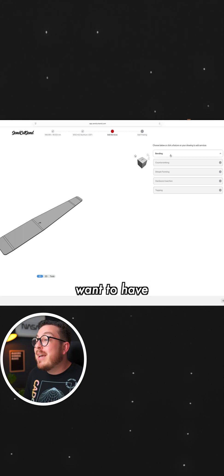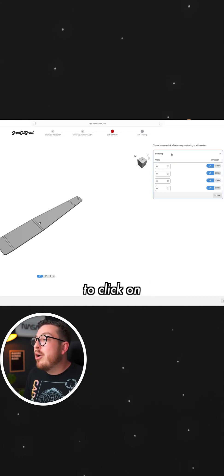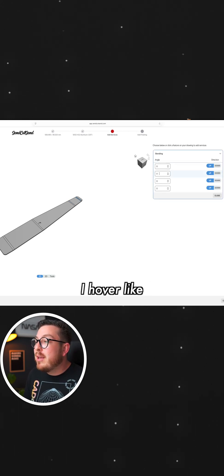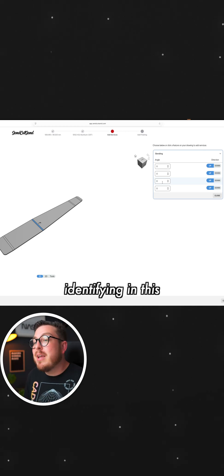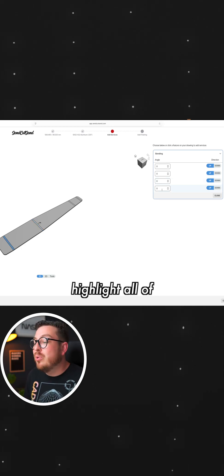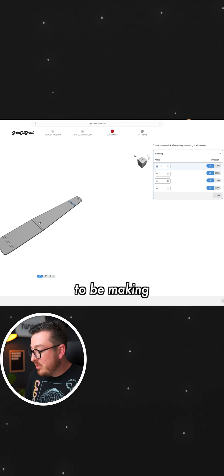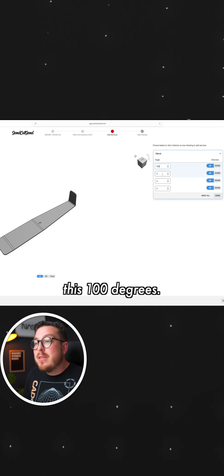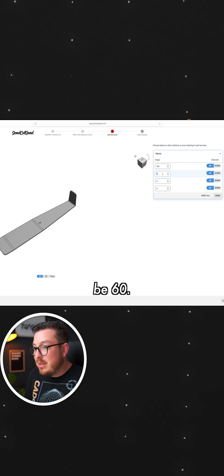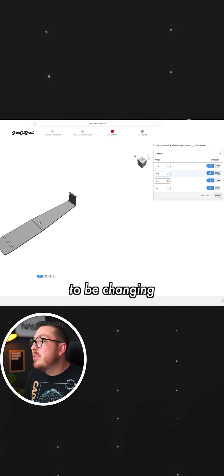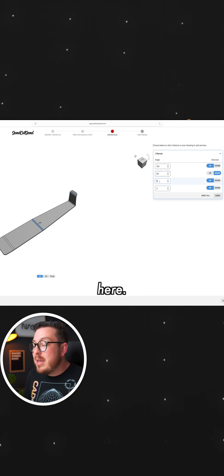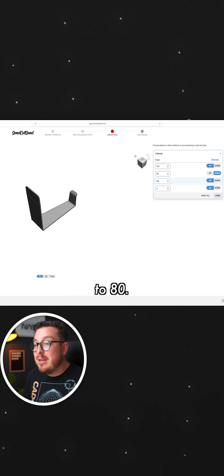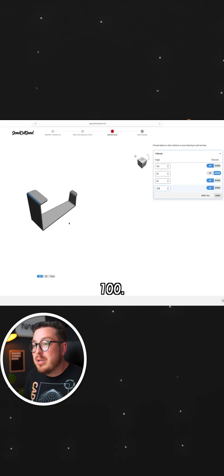And we actually want to have them do the bending for us. So I'm going to click on Bending. And as you can see, when I hover my cursor over any of the four bends that is identifying in this DXF, it will highlight all of those. So this top one, I want to be making this 100 degrees. This one near the very top is going to be 60. But I want to be changing it over to down. Then these other two right here, we're going to be setting this to 80. And then finally, the last one, 100.